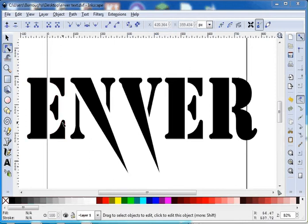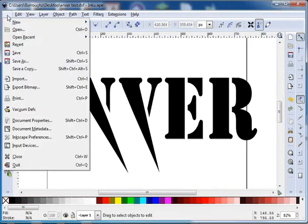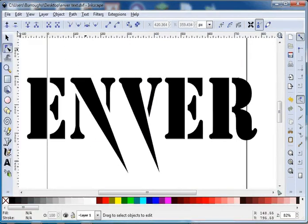Hello and welcome to Inkscape. For this tutorial we're going to take a multicolor logo and trace it into some vectors so we can import it into AutoCAD.